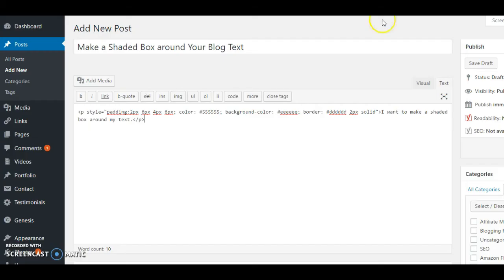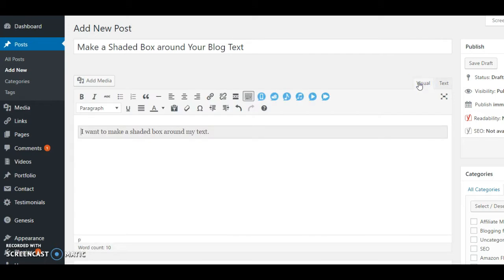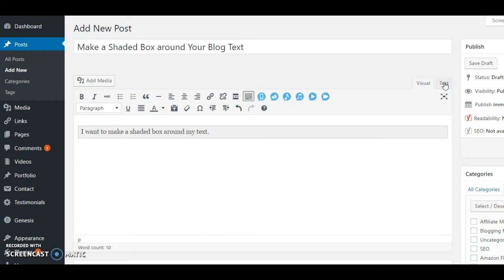When I go over to the visual side, I have a box around my text. Now say you don't want a gray box, okay? So we can change that. It takes a little bit of fiddling with code, but if you're comfortable with that, we'll just go ahead and go over to the text editor.